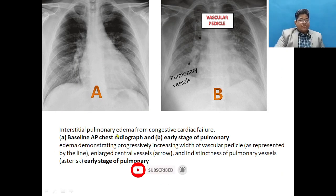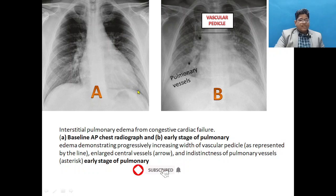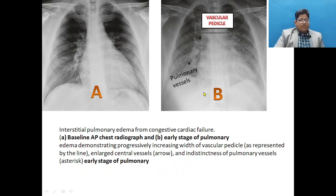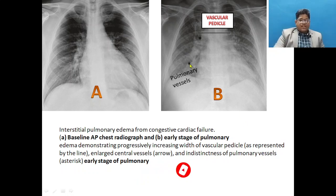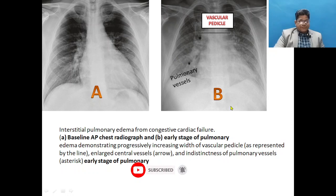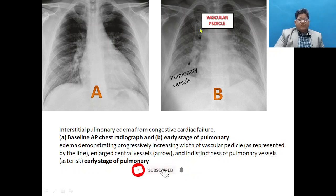Another X-ray shows interstitial pulmonary edema from congestive heart failure. The heart size appears abnormally large — apparent cardiomegaly — but it is an AP film, so it is difficult to comment definitively. In the early stage of pulmonary edema there is a progressive increasing width of the vascular pedicle, and indistinction of the pulmonary vessels. The central vessels enlarge, giving rise to a widened vascular pedicle.